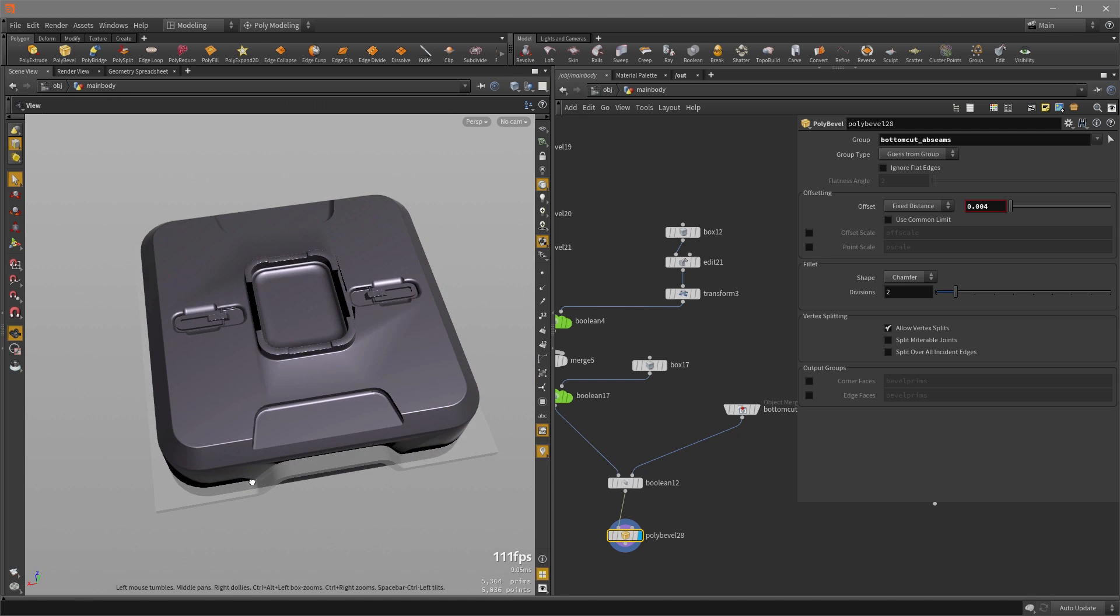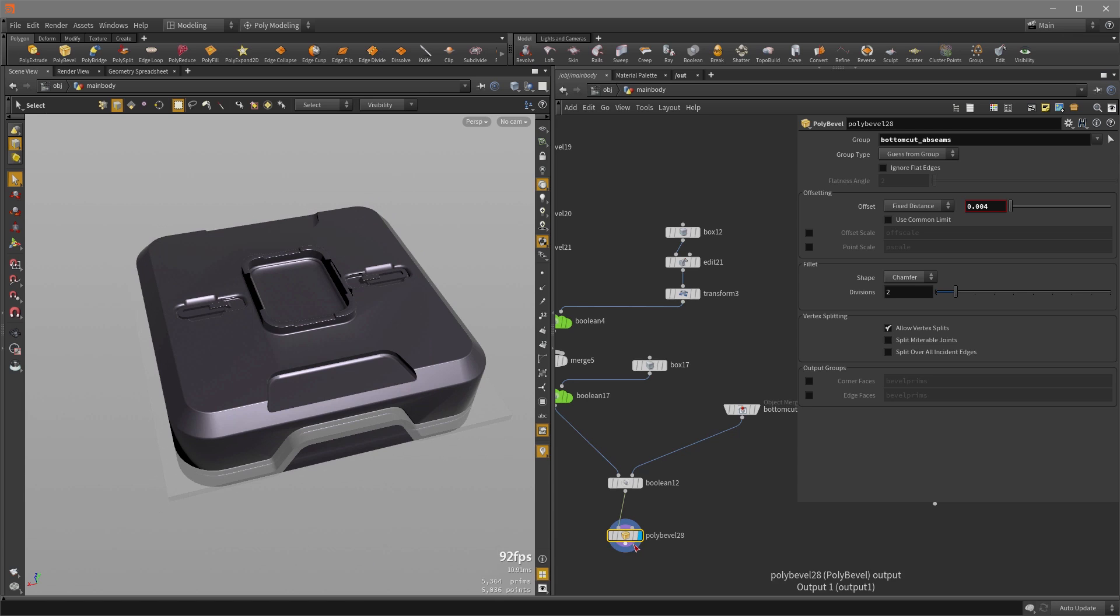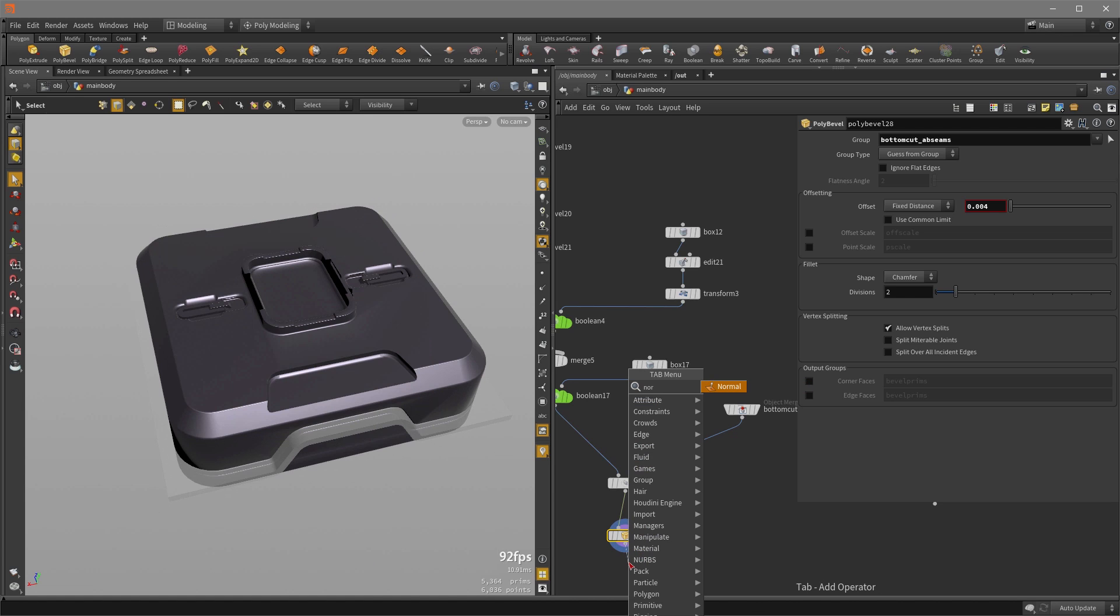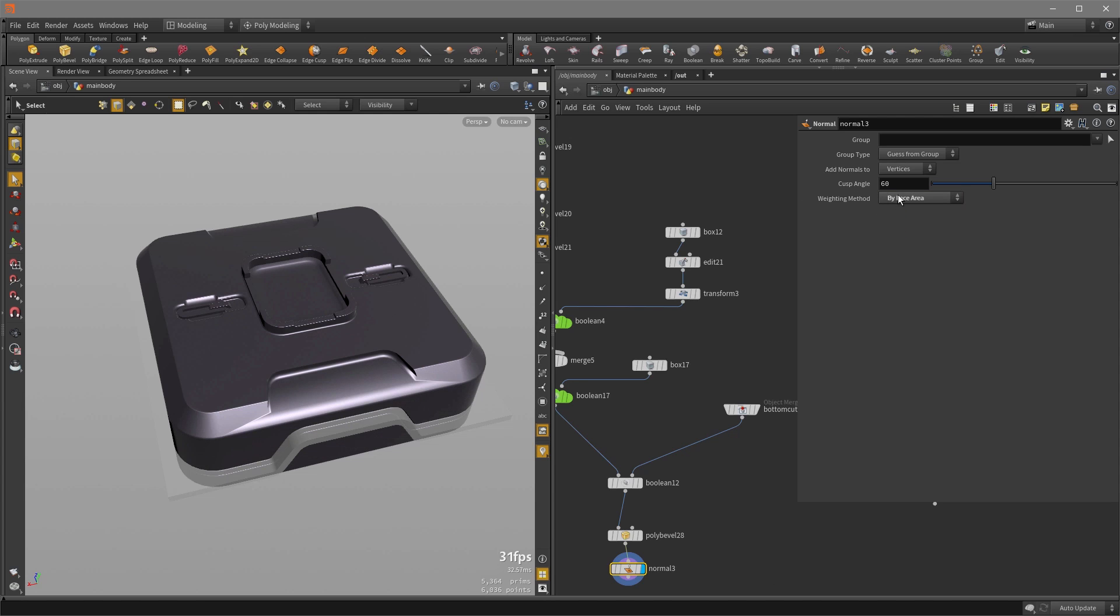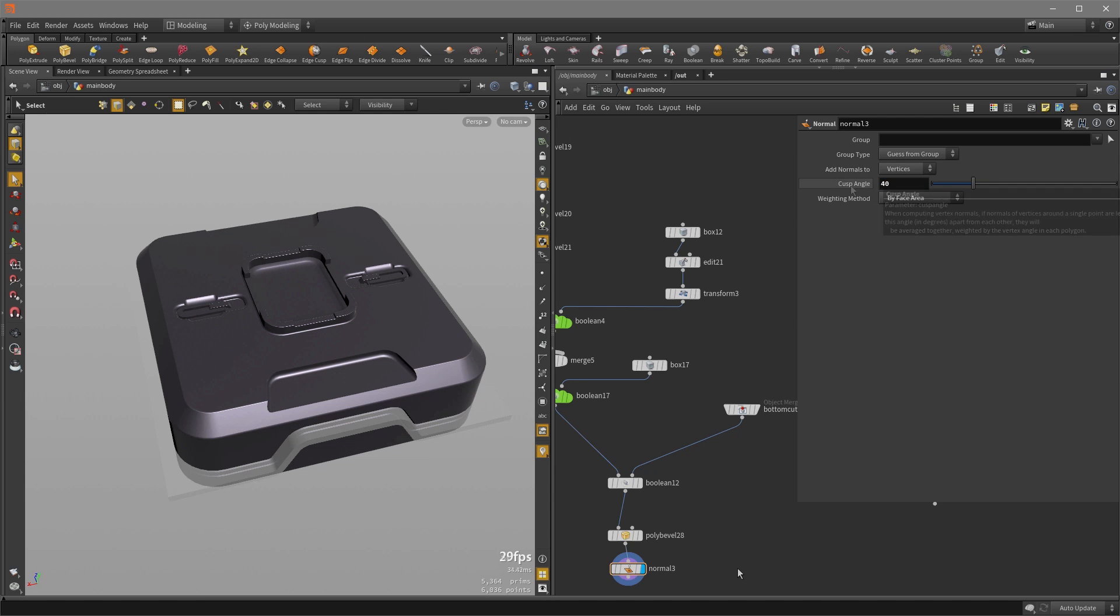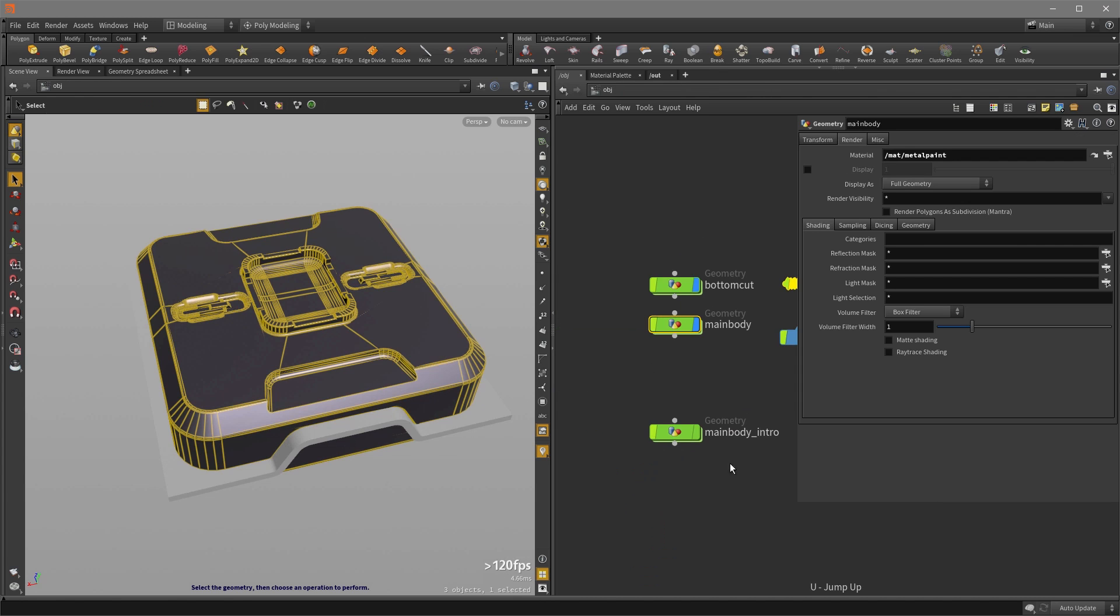And we can remedy that by hitting tab key and putting down normal. And setting the weighing method to face area, and I'm going to set my cusp angle to 40. Now I'm going to jump back out with the U key and turn off visibility on bottom cut.